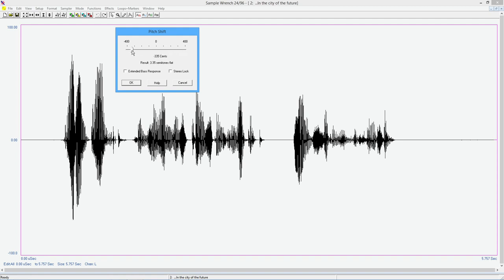All right, so we can bring it down, four semitones flat, bring it up, four semitones sharp. So let's just bring this. I'm not going to be too accurate. We'll just stick it around here. So a full tone.